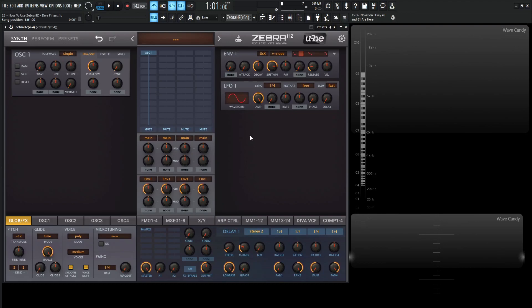Hey guys, John here. Welcome back to the course, How to Use ZebraHC. This is video 23, and today we're talking about the Diva filters.